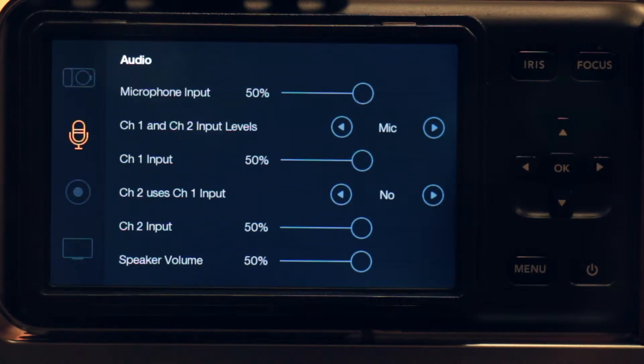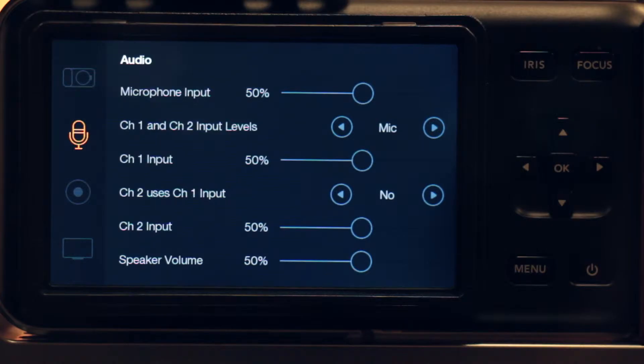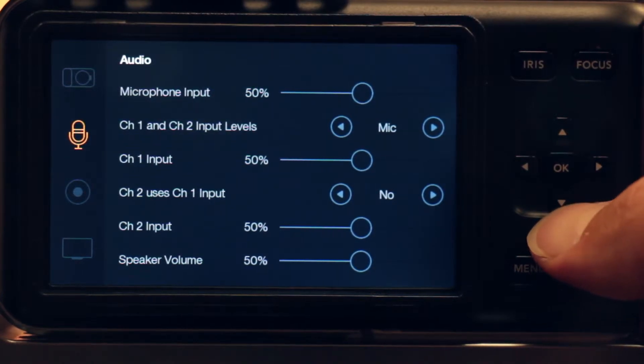Here are my microphone inputs. They're all set to 50% right now. If you are going to use this for sound, then you can tweak these to get levels. Otherwise, just for reference audio, this will probably suffice.